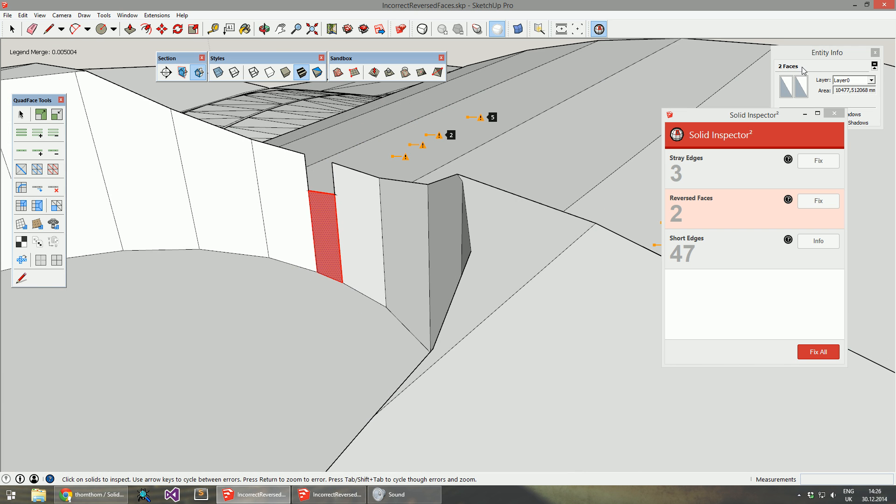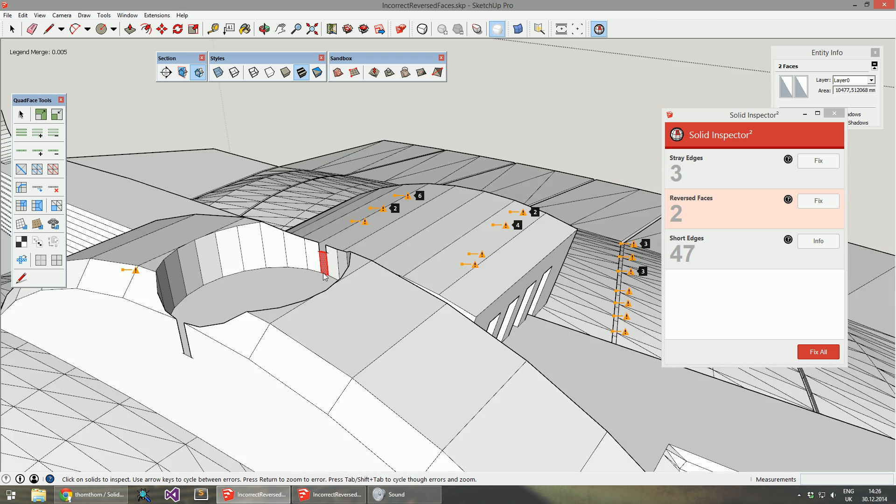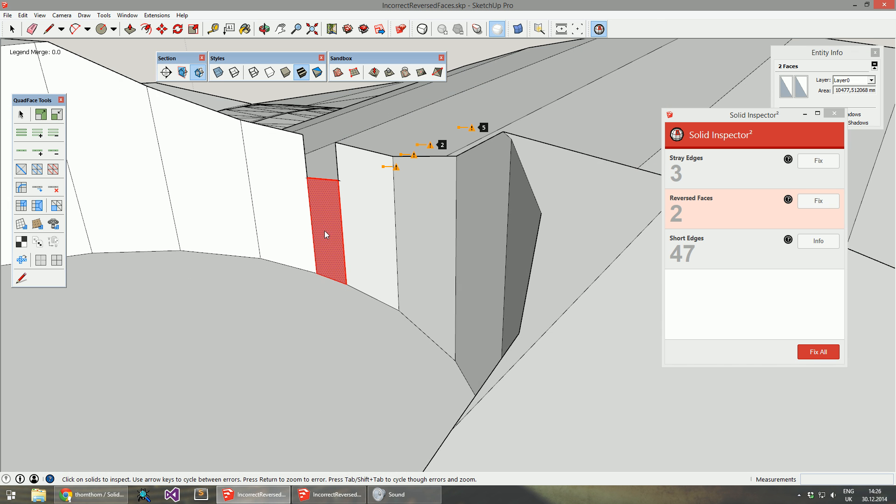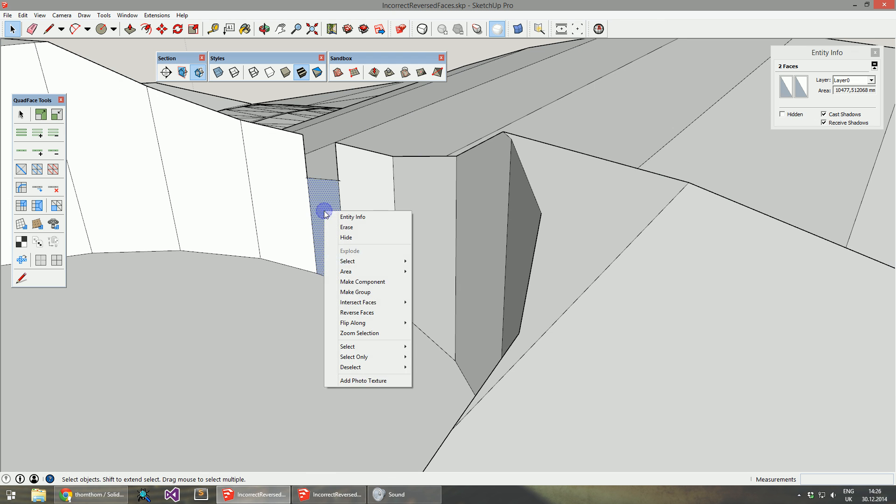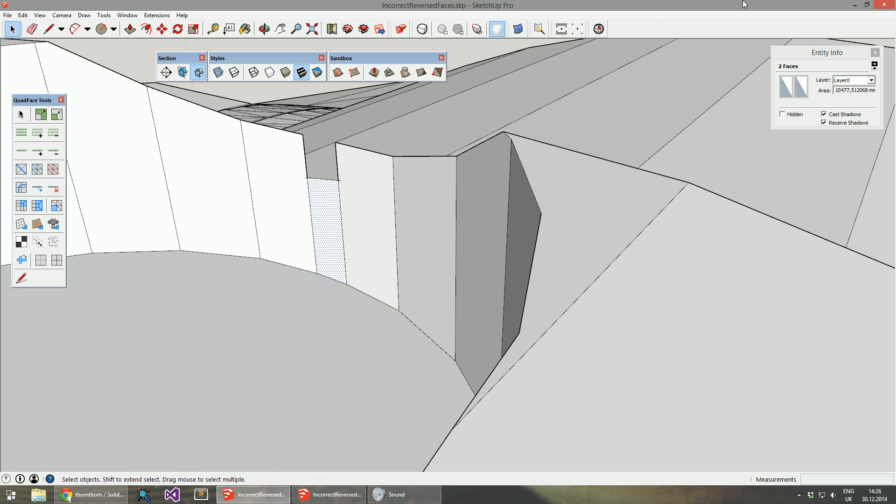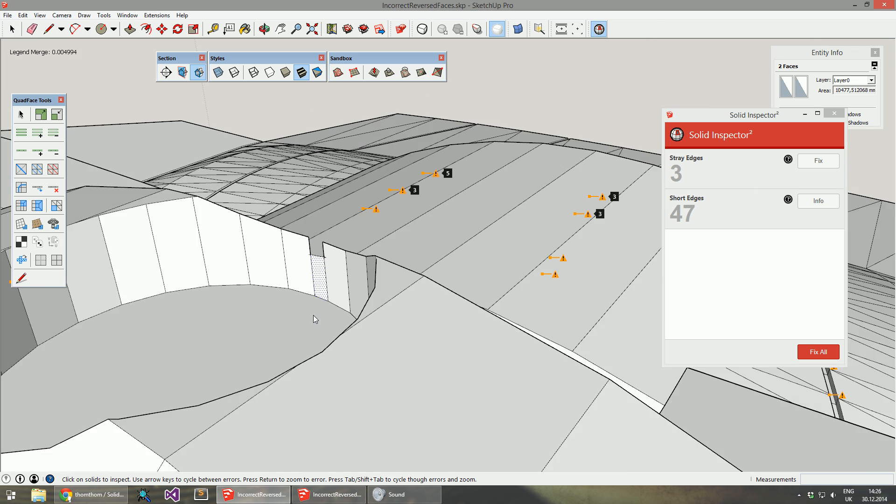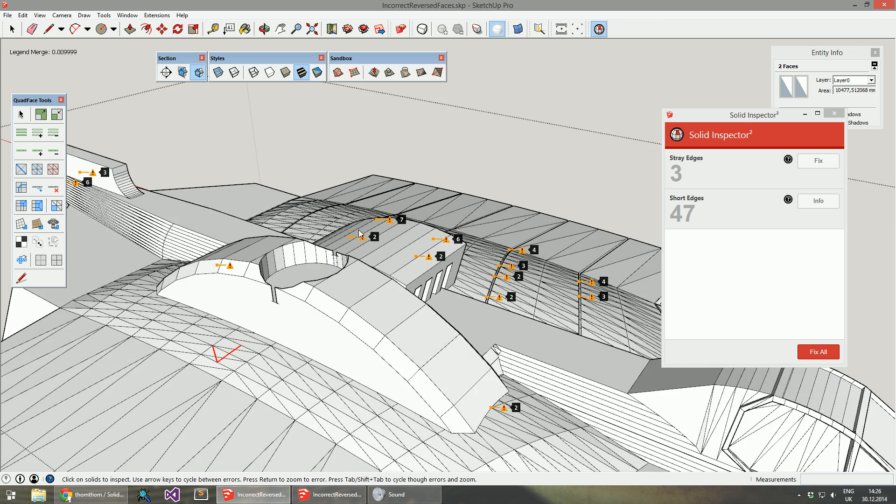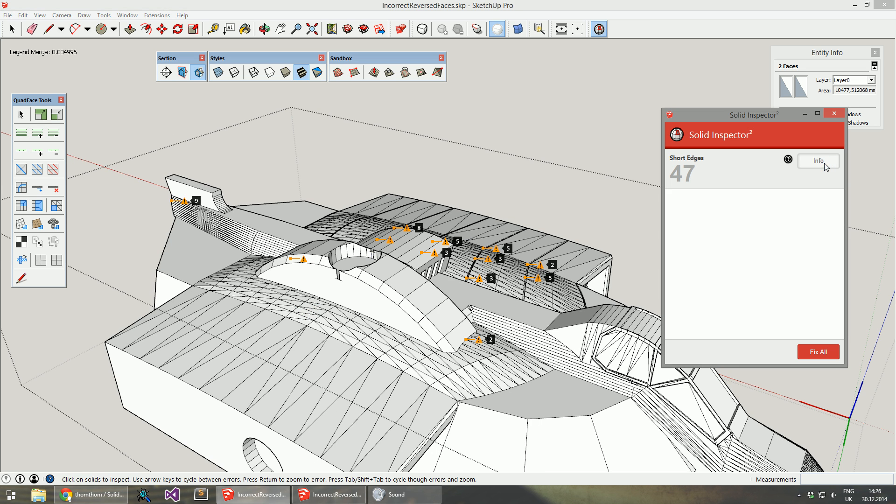Now I have selected two faces. I can manually reverse the faces if I wanted, and if I turn it back on it's fixed. Although it's just as easy to click the big fix button.